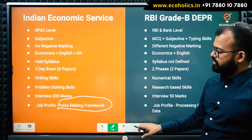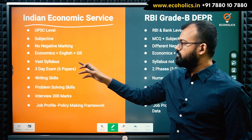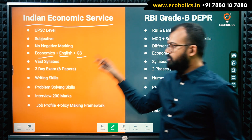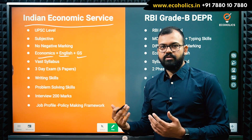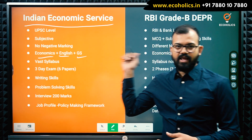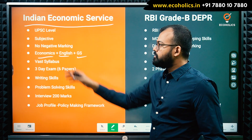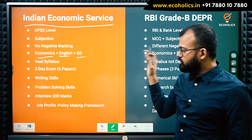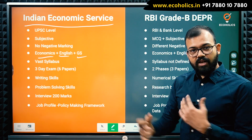Our courses cover both exams comprehensively. For IES, we cover Economics, English, and General Studies with tests, study material in hard copy, and mentorship sessions. For RBI DEPR, since the syllabus is undefined, we have analyzed the last four years of question papers directly from the examination hall and developed a targeted approach. Last time, 50% of students who cleared RBI DEPR were from our classroom program. For IES 2020, AIR 1 and AIR 2 were both from Ecologics' classroom program.